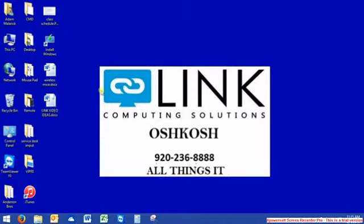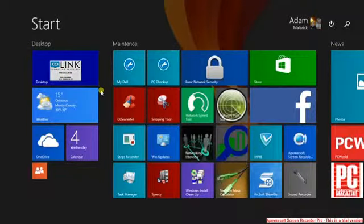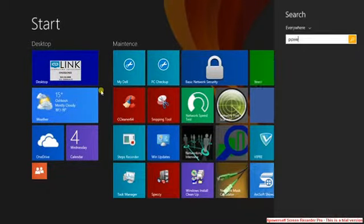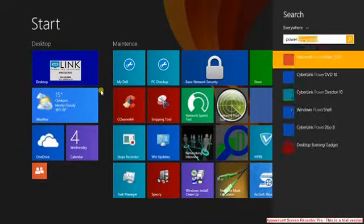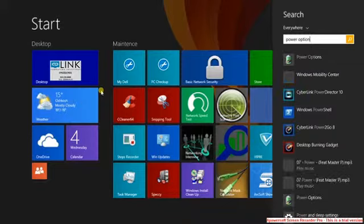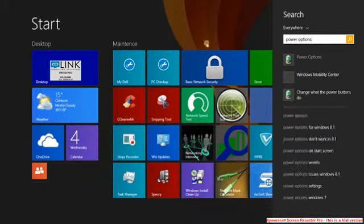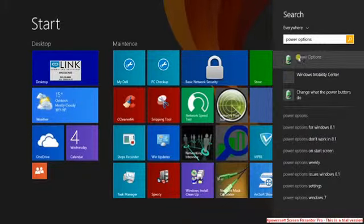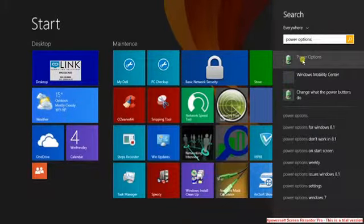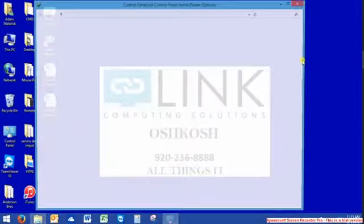The last setting, probably the most important, you want to hit Windows Key, then power options. This is the same as Windows 7, Windows 8, Vista. Look for power options.